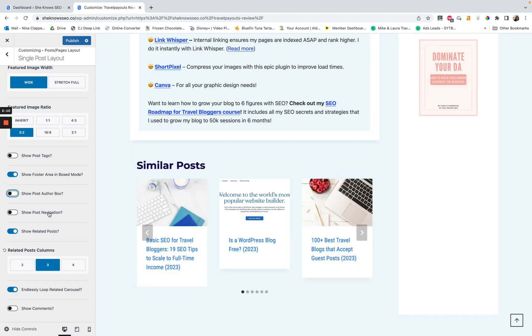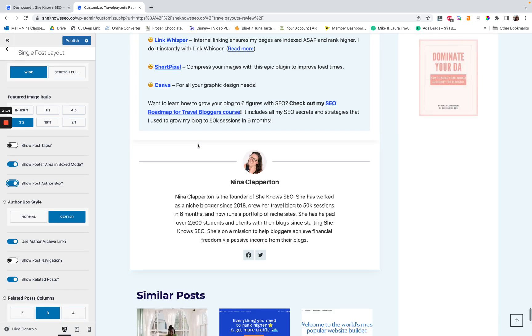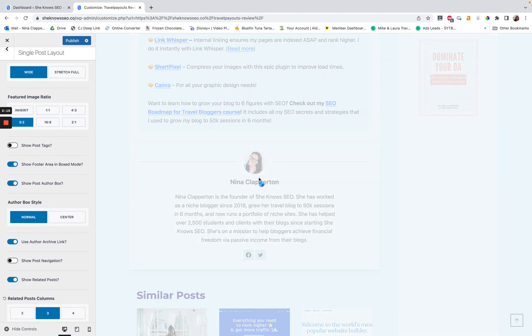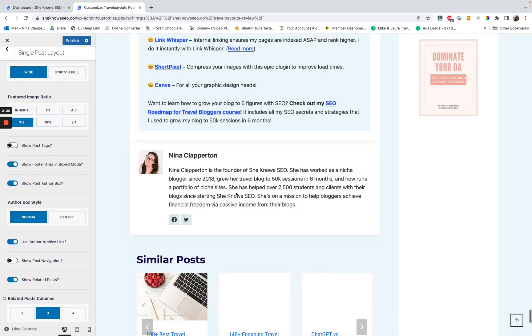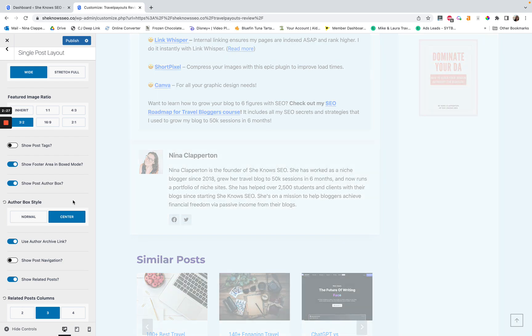So if I turn it back on, then it's back. So I chose center. I like the way it looks like this. If you do normal, it will kind of like left side orient it, which for me just feels a bit awkward because the image is quite small. And I don't know, for me, center looks better.